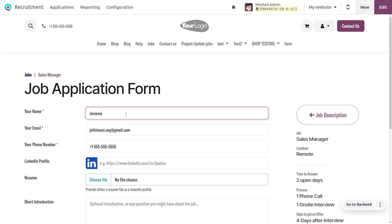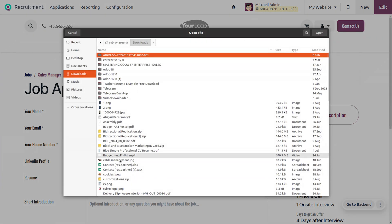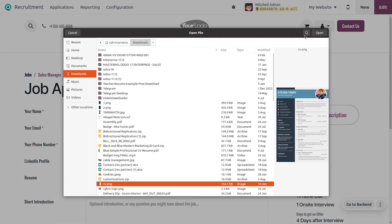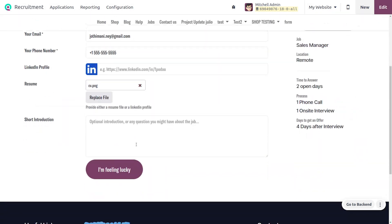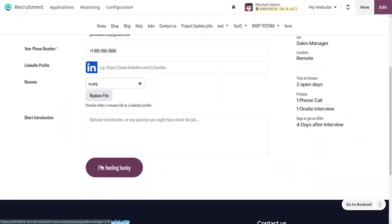Here you can see you can set the name of the applicant. You can also choose a file, so I'm going to choose a file for the applicant. Click on 'Open,' and here you can see 'I am Feeling Lucky'—that's the button to submit this form or apply for this job position.